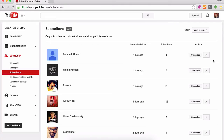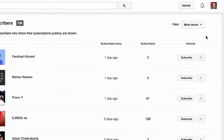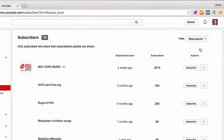To find your top YouTube subscribers, simply change the view setting to most popular. You'll then see a list of your influential YouTube subscribers based on their amount of subscribers.